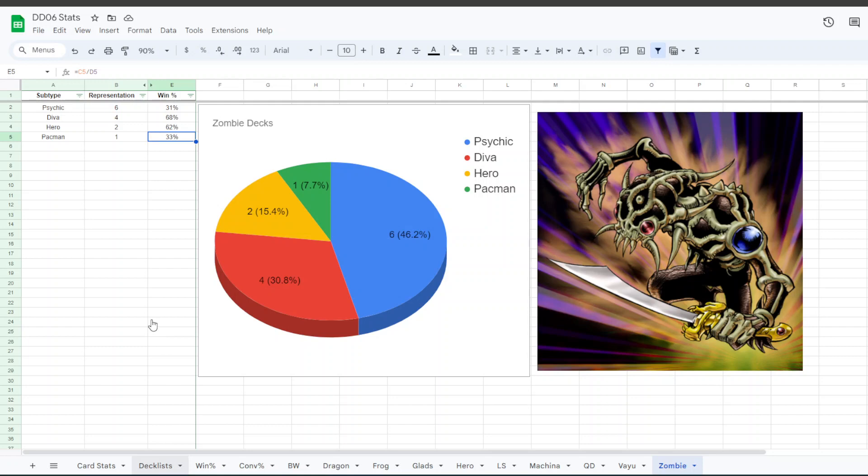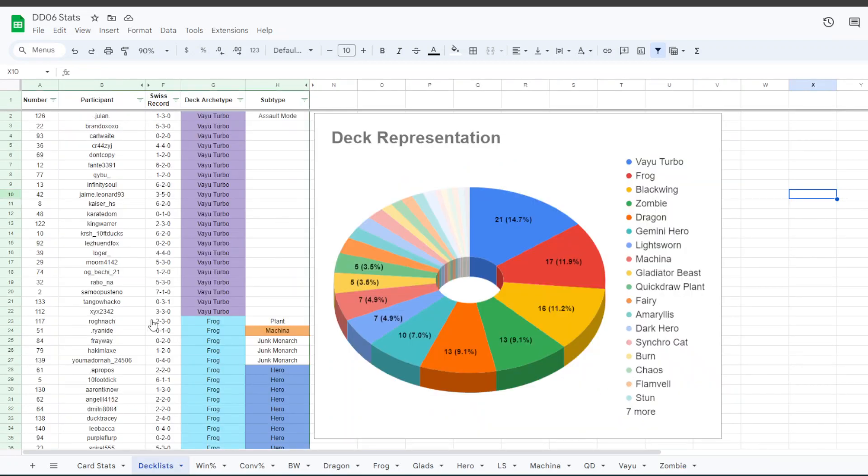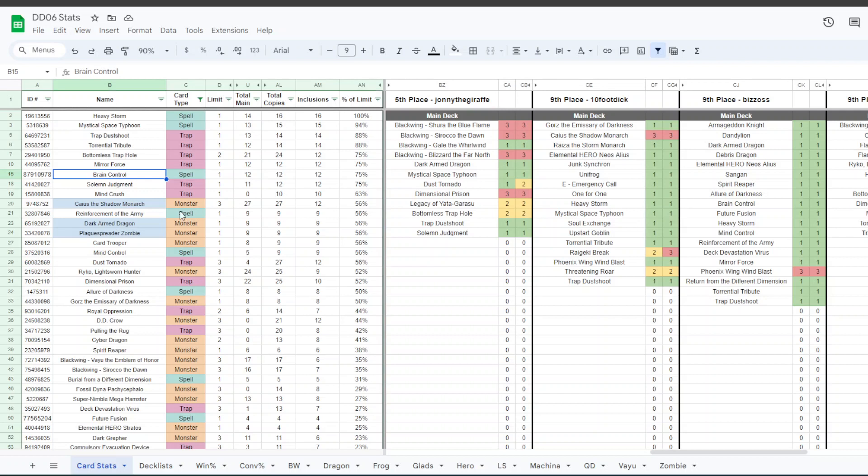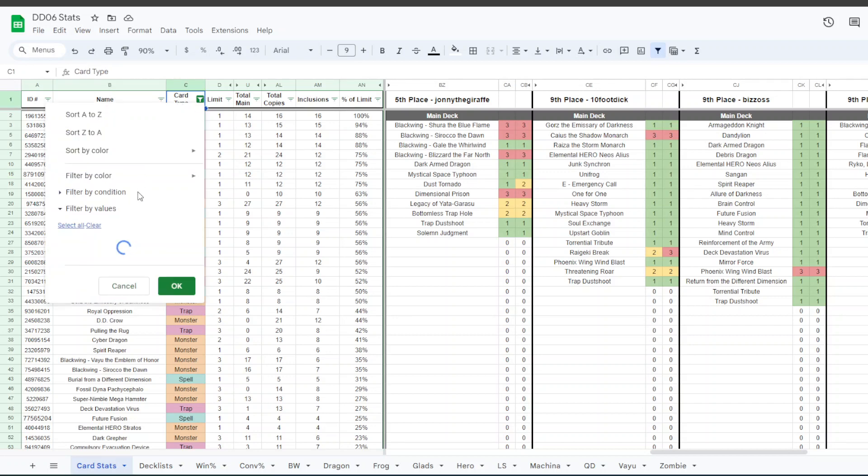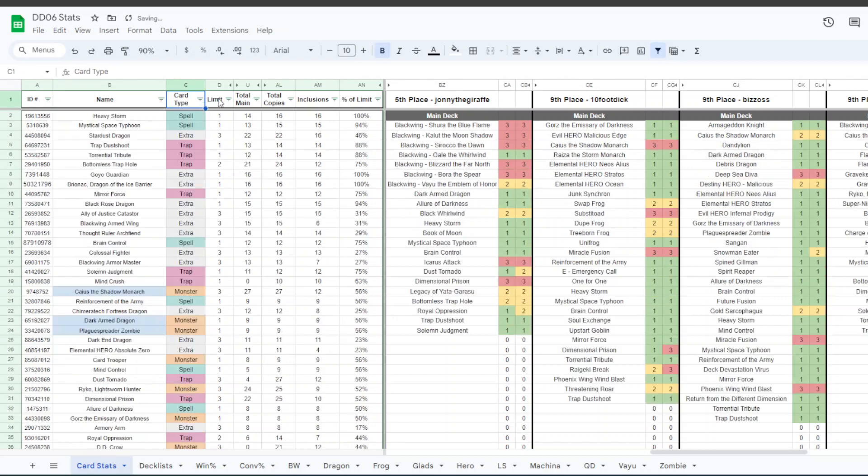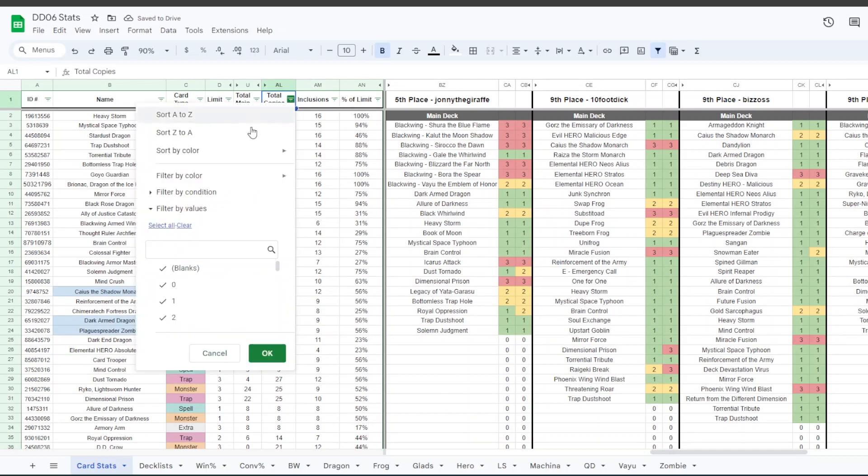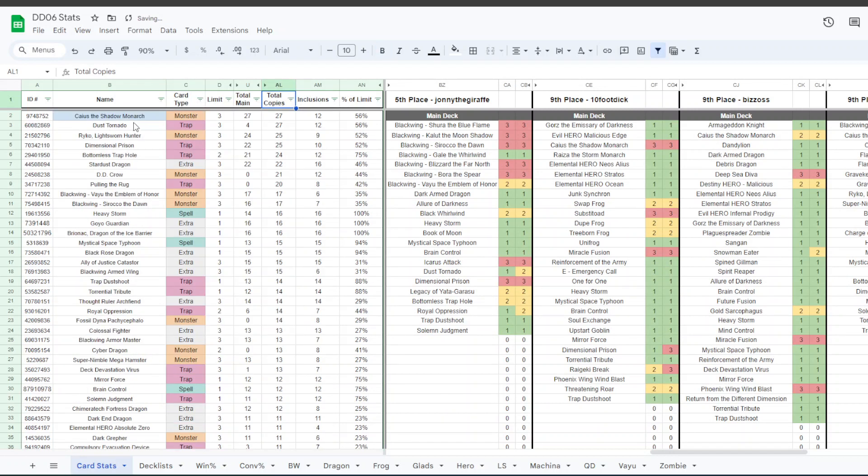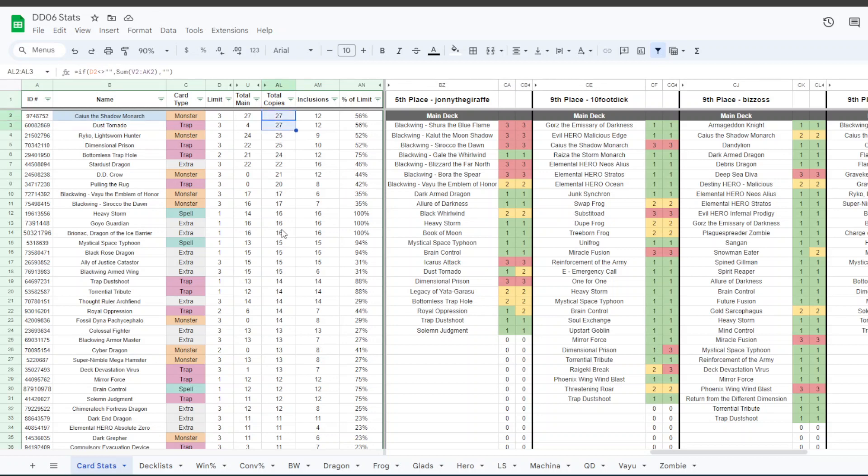So that's pretty much everything. Let me double check to see if I had any other takeaways. I think on this page, let's undo this real quick. So Caius, I know, is tied with Dust Tornado at 27 copies in the total, whereas all 27 copies of Caius are in the main deck, but only four copies of Dust Tornado are in the main deck.